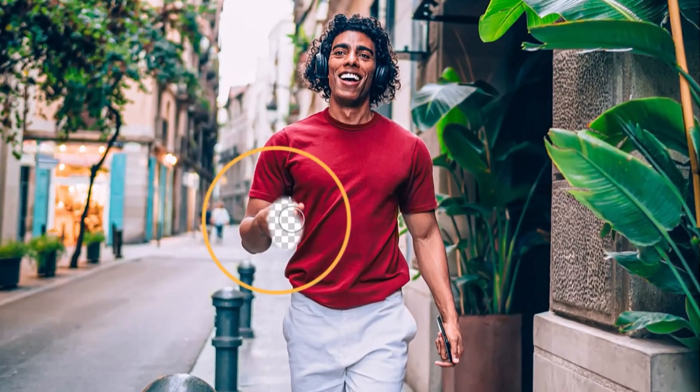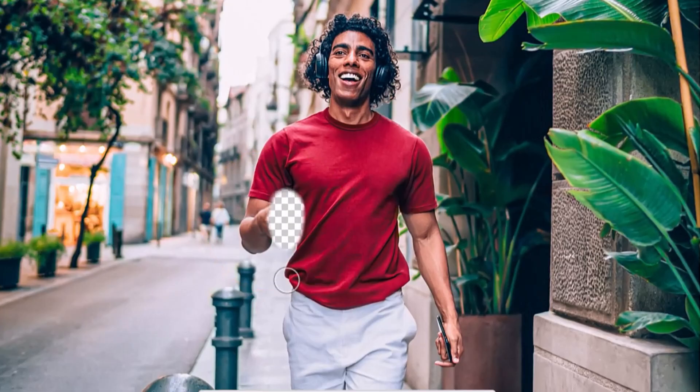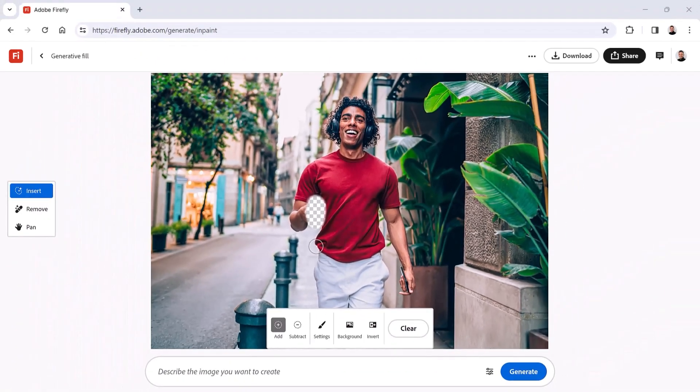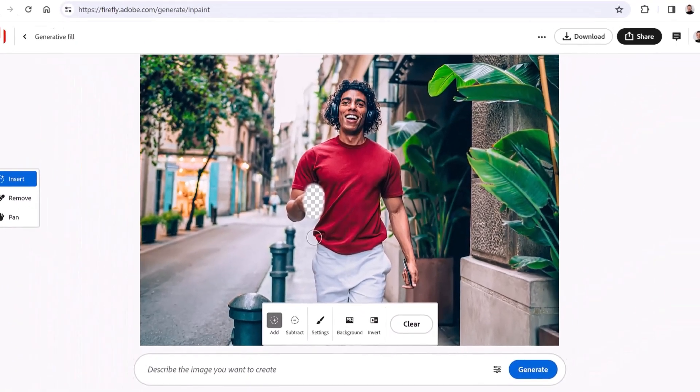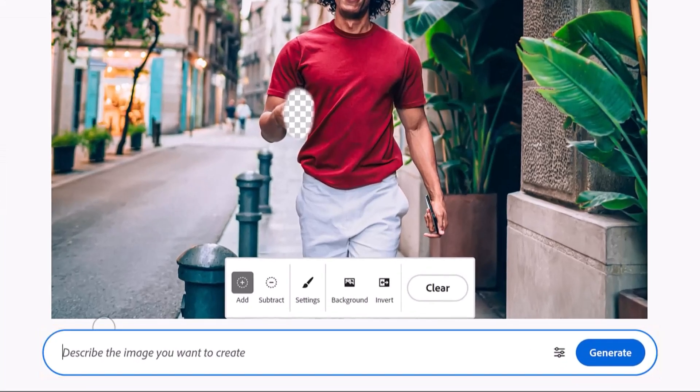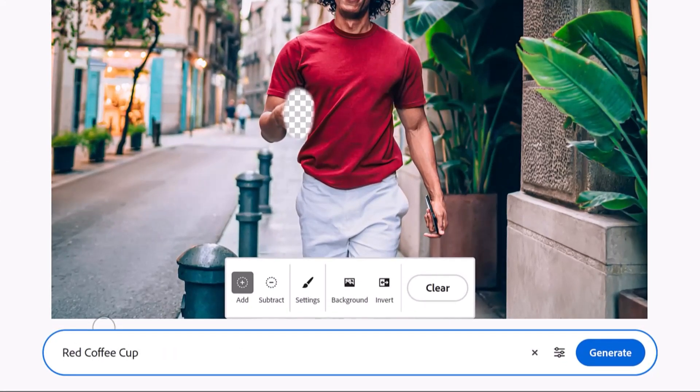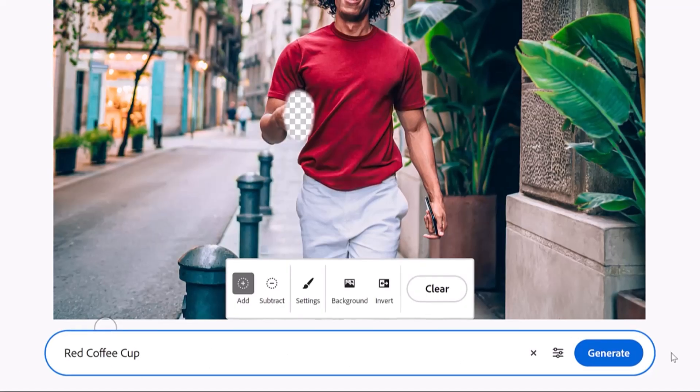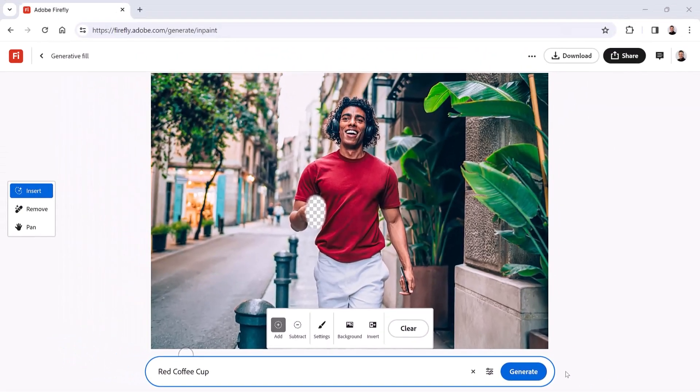The checkerboard pattern indicates where the generated content will appear. Remember, these areas will be replaced entirely by new content. In the prompt input box, simply type 'red coffee cup' and generate the image content by clicking the blue Generate button or pressing the Enter key on Windows, which is the return key on the Mac. I'll use the keyboard shortcut.